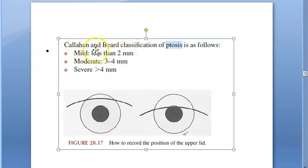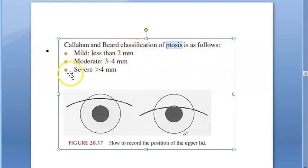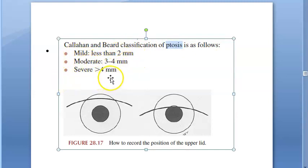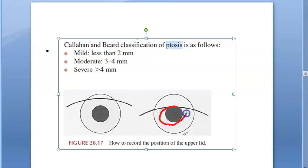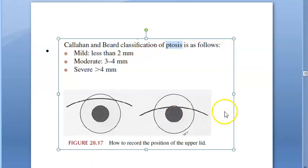The Callahan-Beard classification grades ptosis severity: mild is less than 2 millimeters, moderate is 3 to 4 millimeters, and severe is greater than 4 millimeters. Essentially, when the drooping lid starts touching the pupillary area, vision begins to get affected.